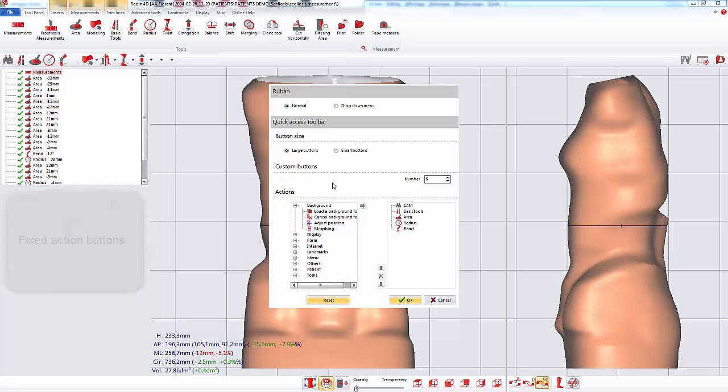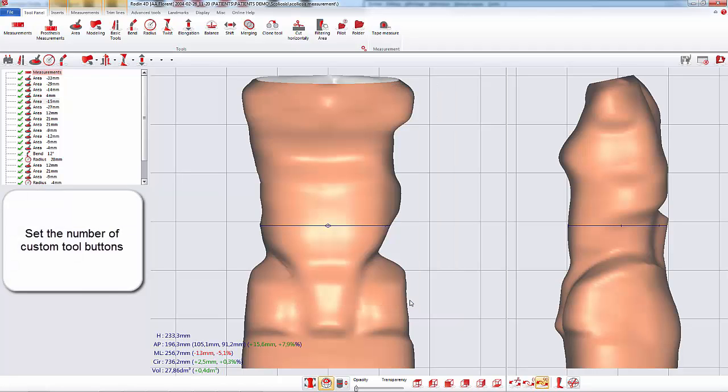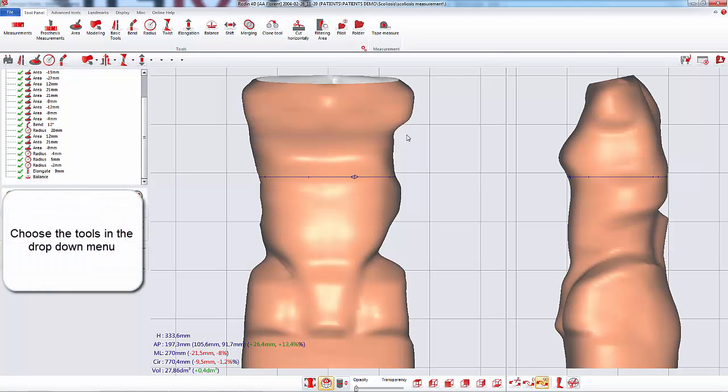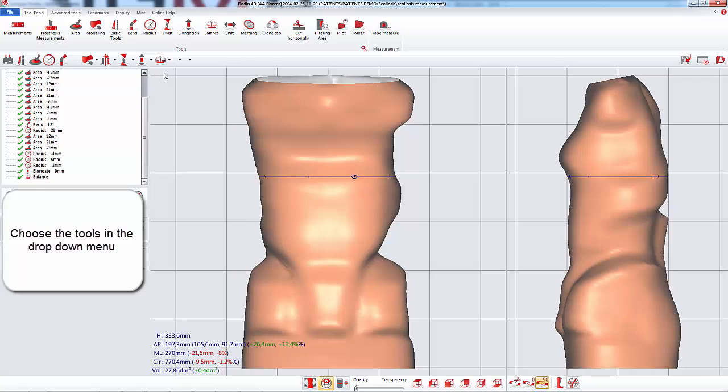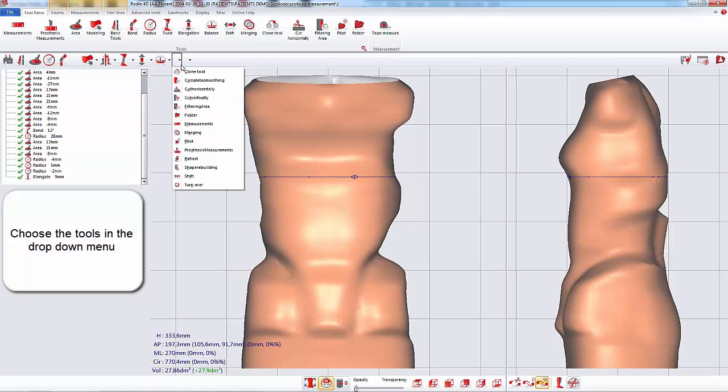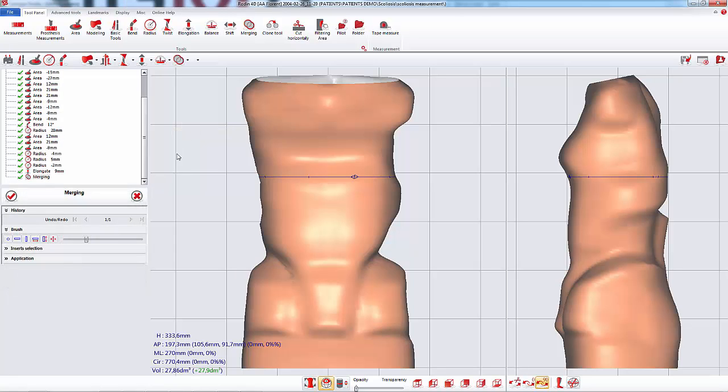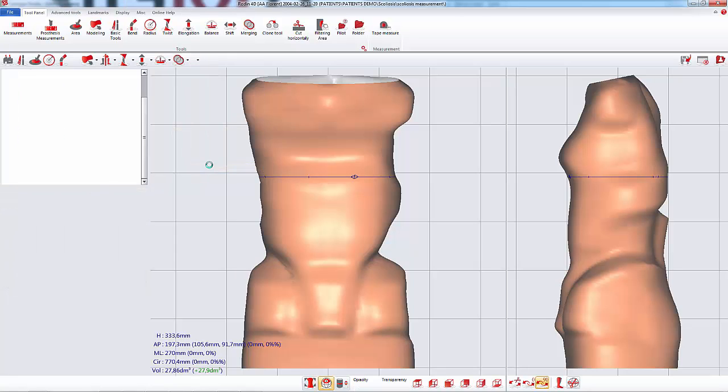To set the custom buttons, you have to set the number of them. You can then choose in the drop-down menu what tools you want to shortcut. For example here, I choose the merging tool and the shift tool.